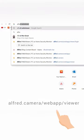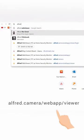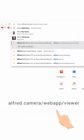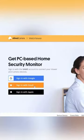First, open up your browser and head to alfred.camera/webapp/viewer and log into your account.